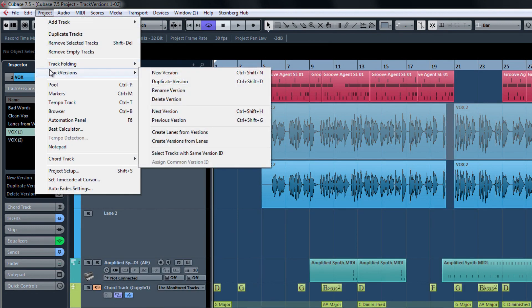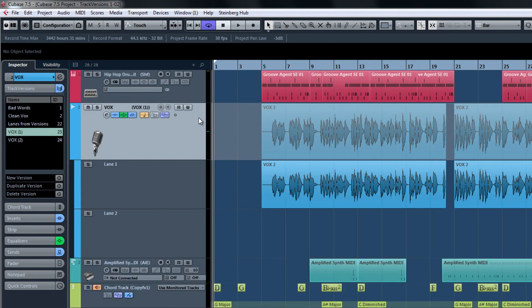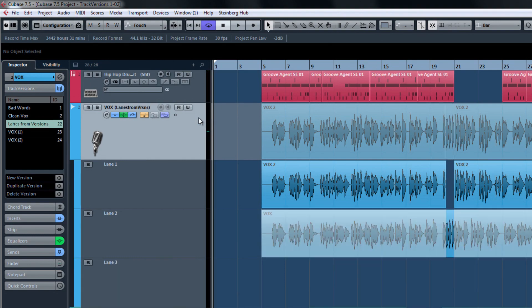From here, you can also choose to flip back and forth between the Track Versions, or without entering this menu, simply press Ctrl-Shift-H and Ctrl-Shift-G on your keyboard for fast switching.